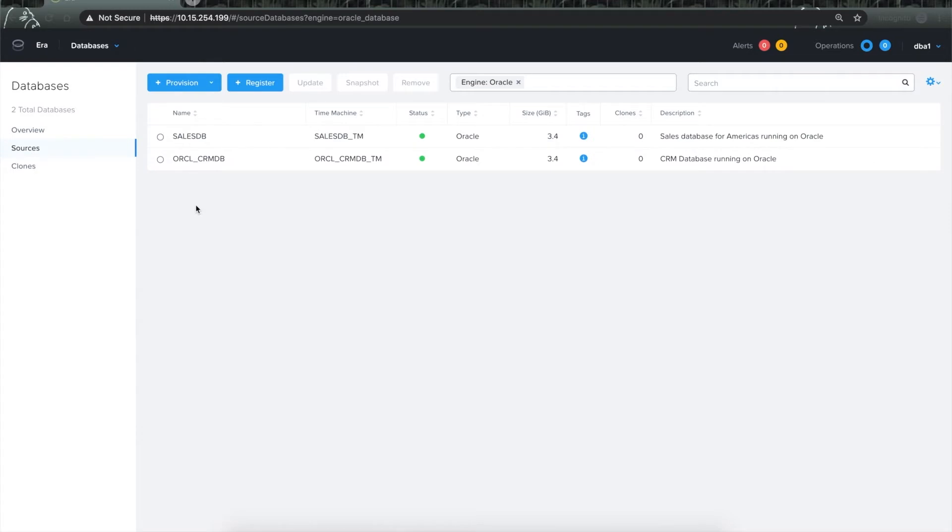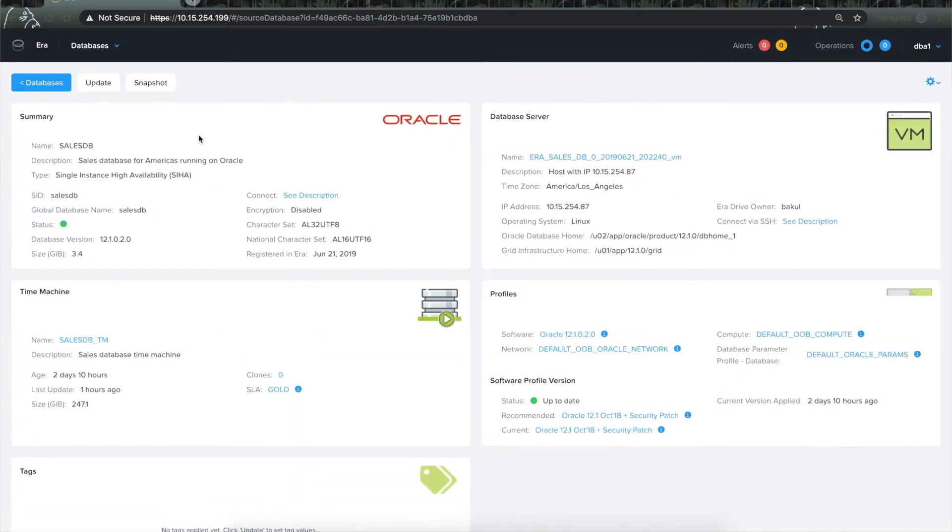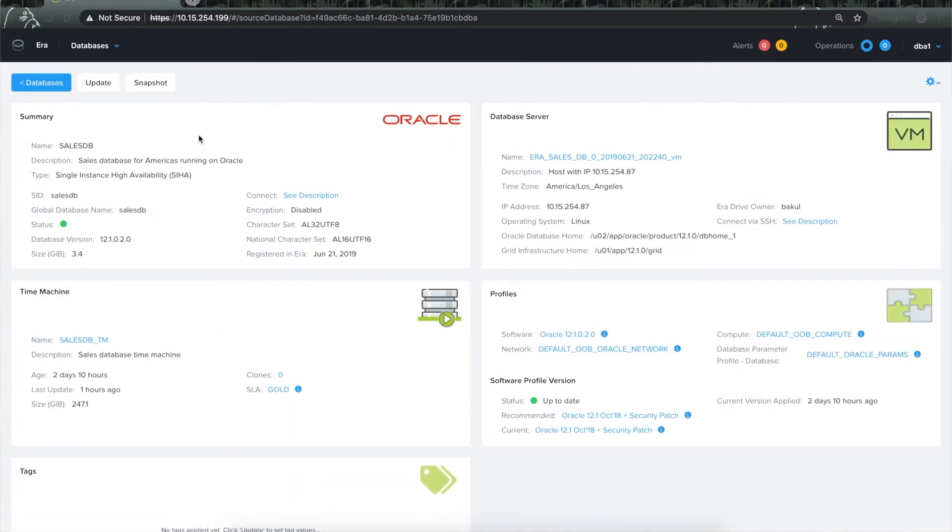Patching leverages an existing construct in Era known as software profile. If I click on one of these databases, I will get to know what software profile the database is subscribed to and what version of the profile the database is using.